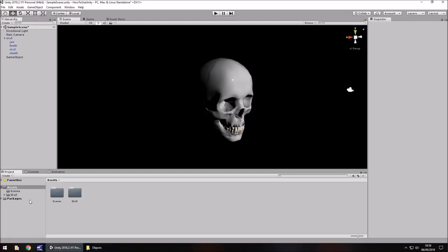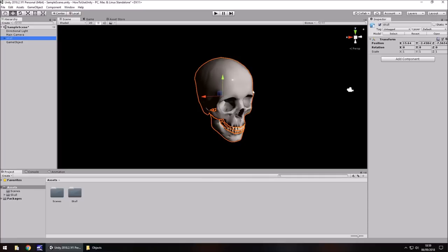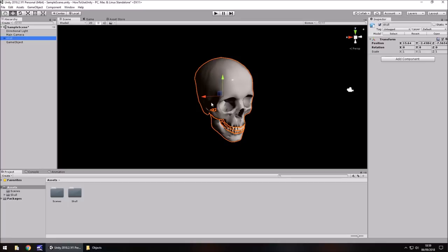Let's take a look at the transform component. In simple terms, it's a way of determining and modifying an object's position, rotation, and size. Every object will have this in Unity. If we take this skull in the scene, over in the inspector panel we can see the transform component, which dictates the position, rotation, and scale of any object. In a 3D environment, every object should be based upon X, Y, and Z coordinates.